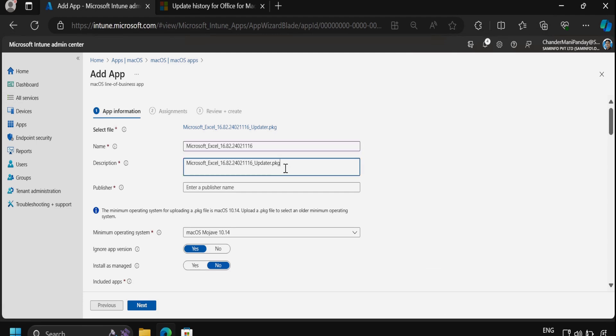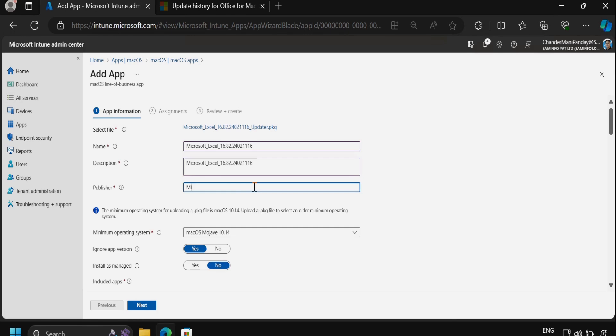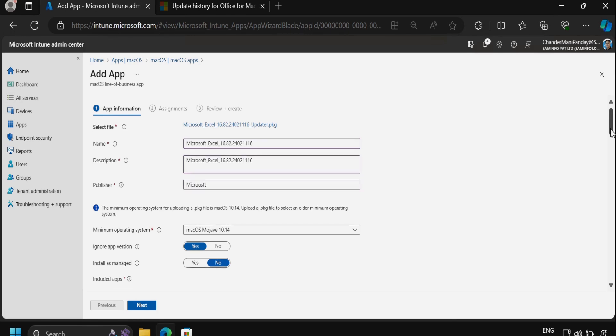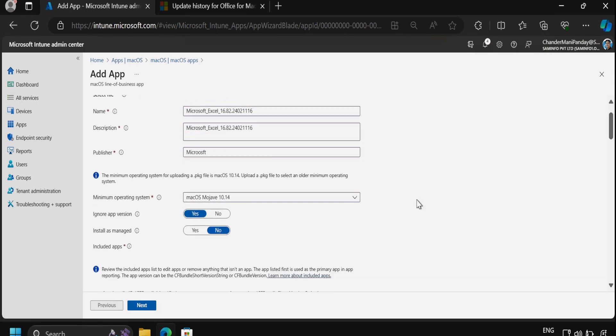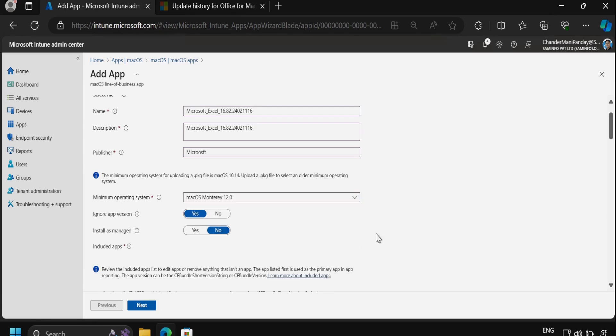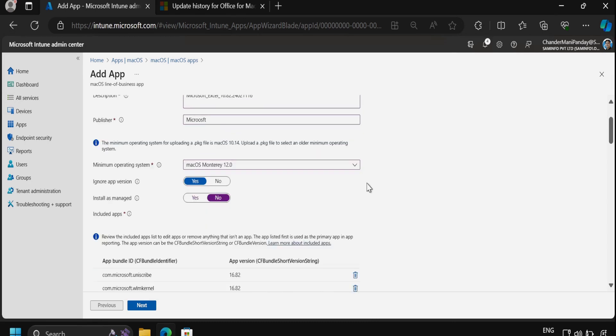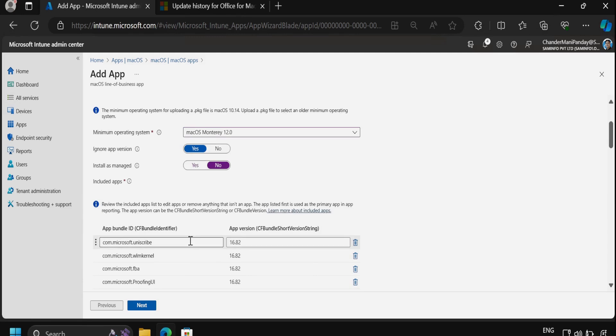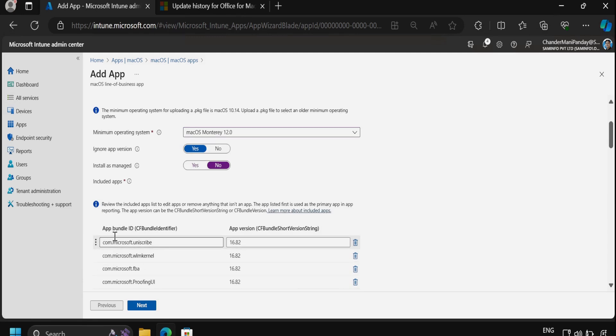Then we have to provide the publisher, so it's Microsoft. Then we have to provide the minimum operating system. For now, I am going to select macOS 12. Then in the Ignore App Version, just leave it as it is. In the Install as Managed, I will not make it as Yes. We can see that it's automatically populating the app bundle ID and the app version.